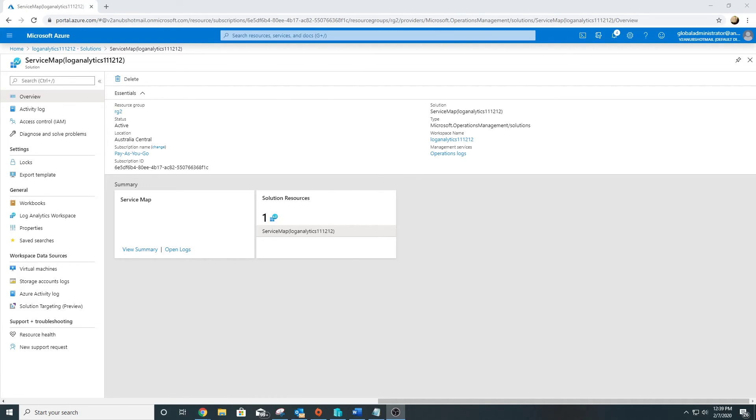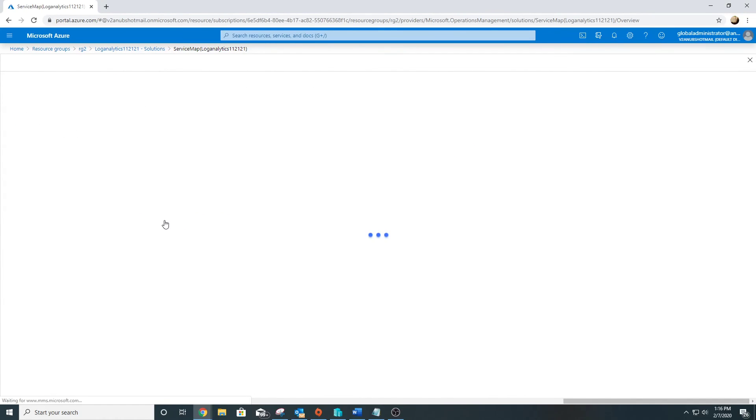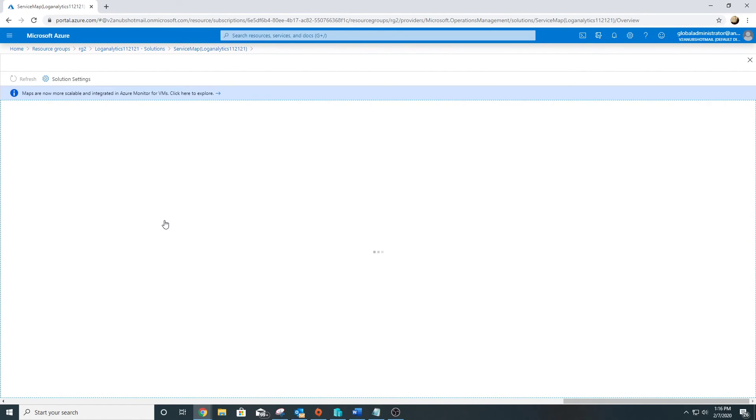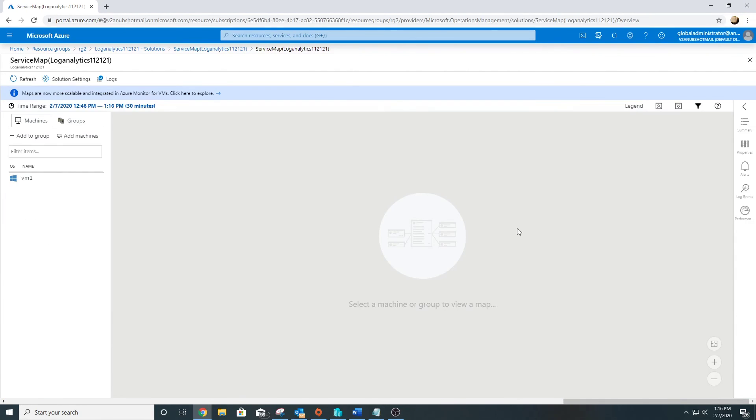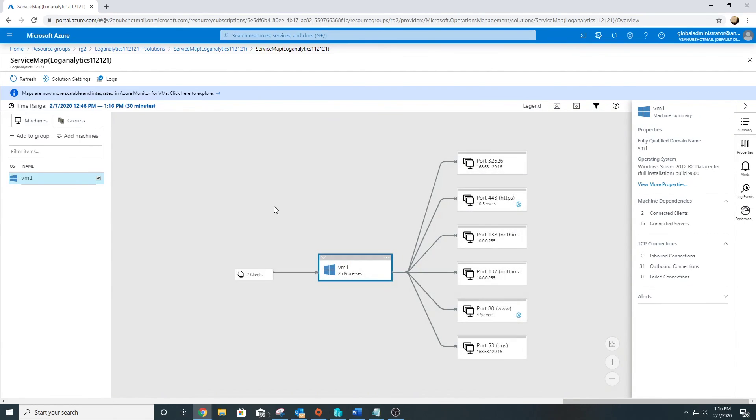Using Service Map, after we have migrated them, we can check the client load here and identify to see whether the consumers are connecting to it or not. Now the Dependency Agent has been installed and now the Service Map is showing us the data here. Let's click on it. It will show us a map and interdependency between different components.